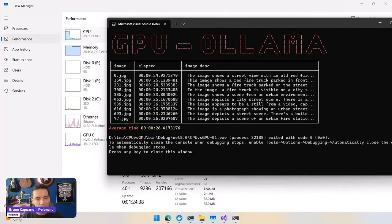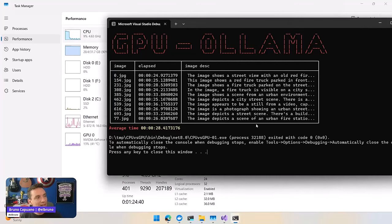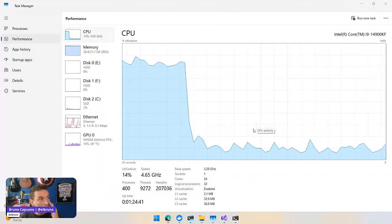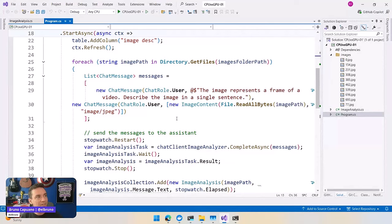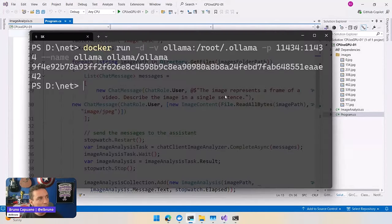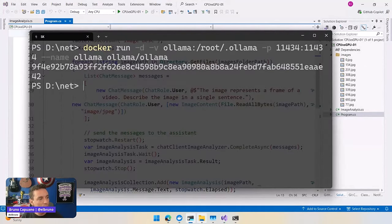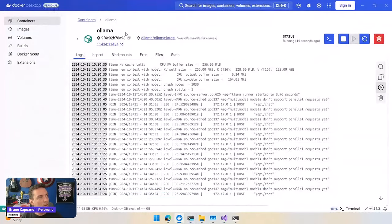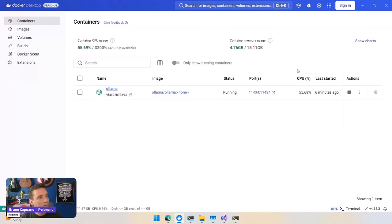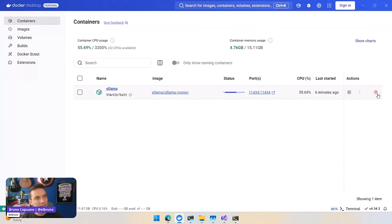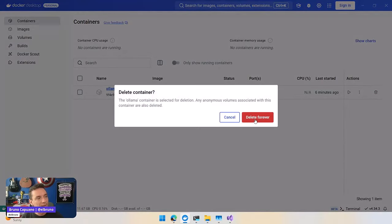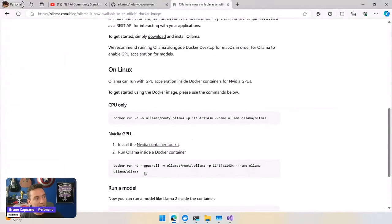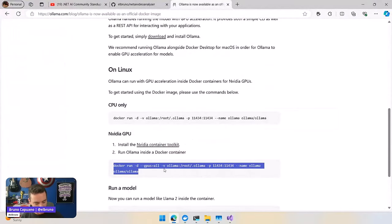So let's switch gears and make this work with the GPU. In order to do this, no changes in the code, but what we're going to do is go to Docker, go to the container, stop the container, delete the container, and start the container again, this time using the commands to install the GPU.